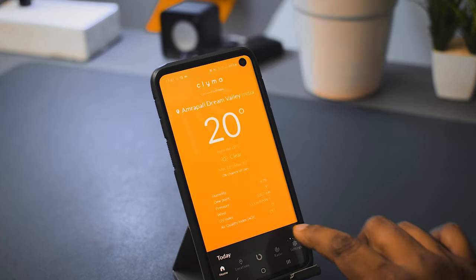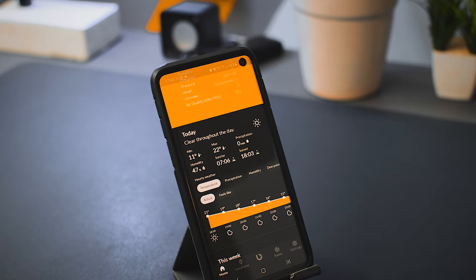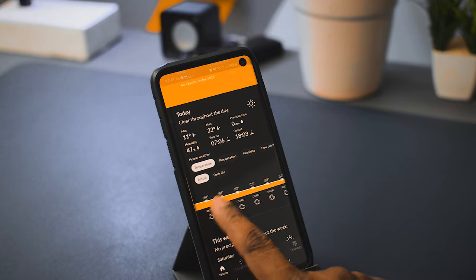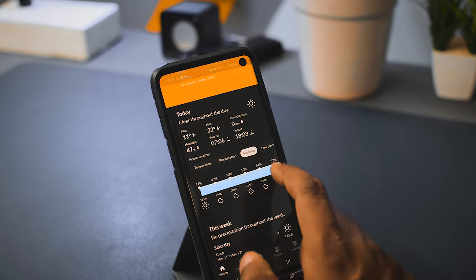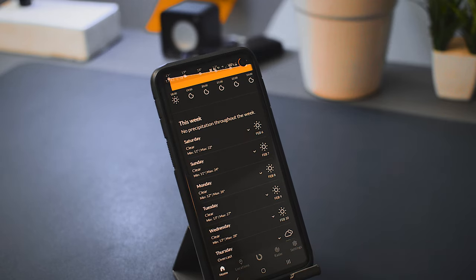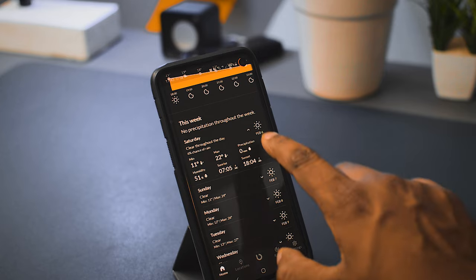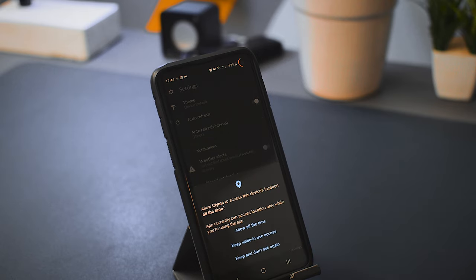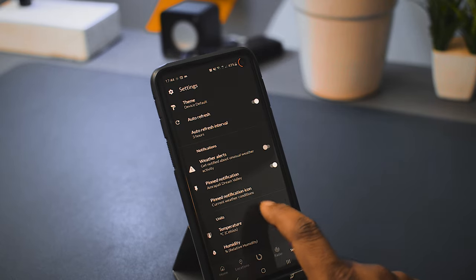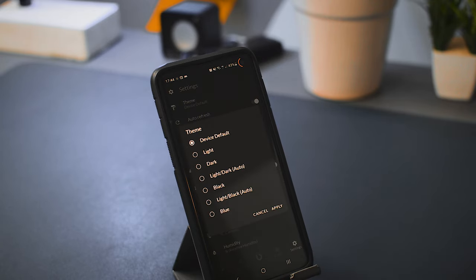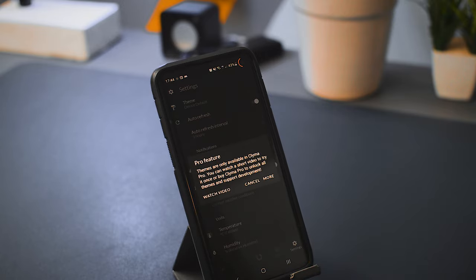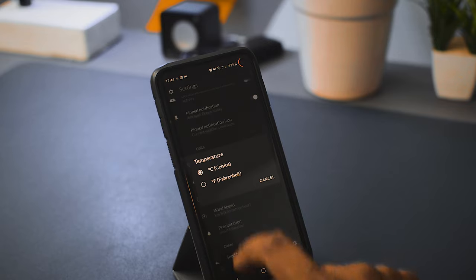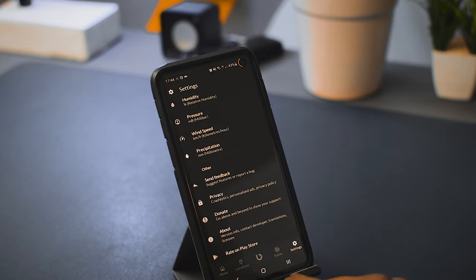For hourly weather forecast, Clima divides the data into separate tabs — temperature, precipitation, humidity, dew point, and more — so you can access each parameter tab by tab. Scrolling up shows your seven-day weather forecast, and tapping on each day opens more detailed information. Accessing the settings asks for location permission, but you can change it afterward. Settings include themes, though those are locked behind a pro feature. You can also change units. Overall, the layout is very neat and clean and the free version is sufficient — definitely give it a try.